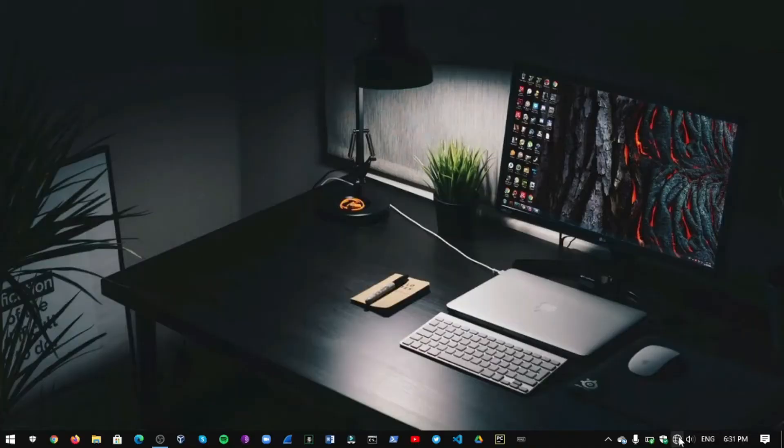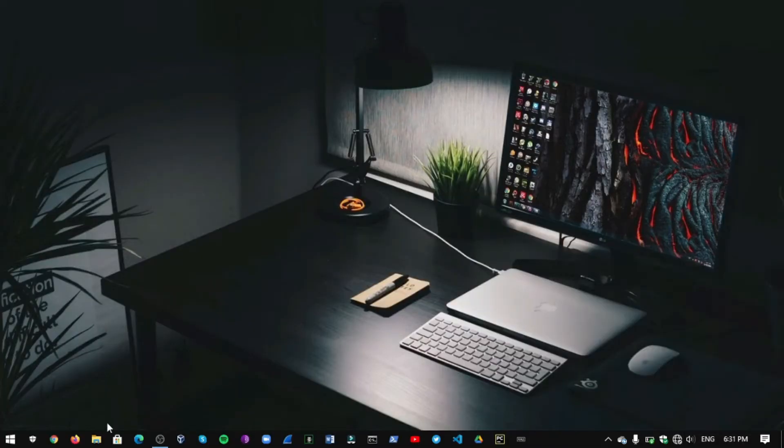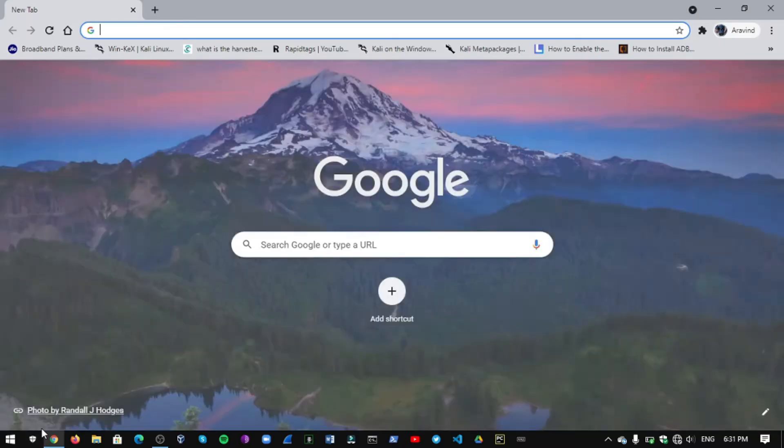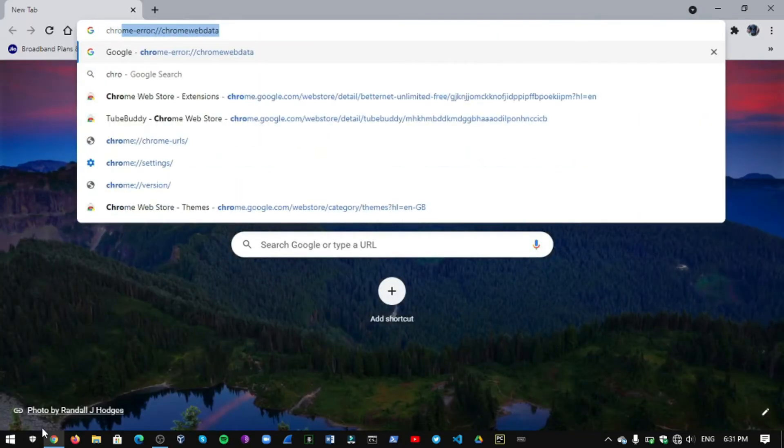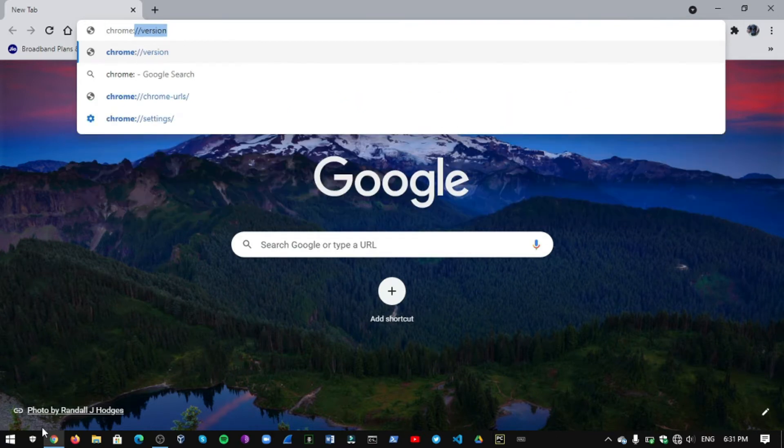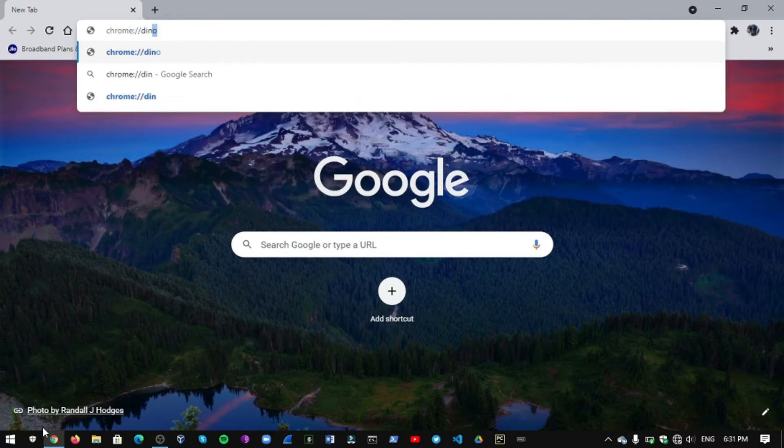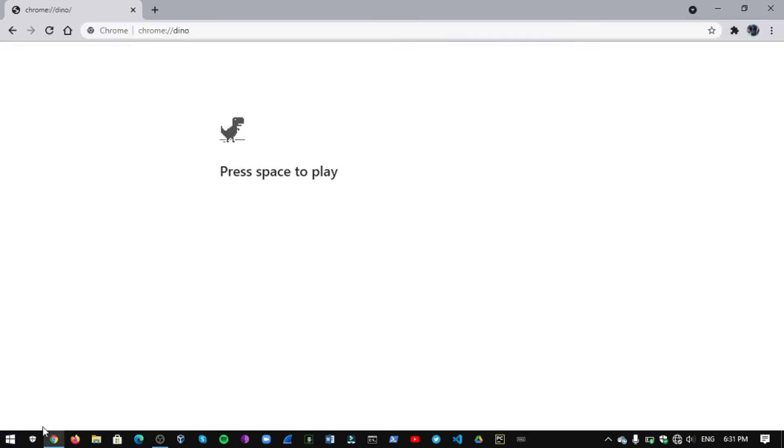Okay, for playing this game you don't need any internet here. See my Wi-Fi is turned off. Open your Chrome browser and in search bar type chrome colon double slash dino and hit enter. It will start this game.